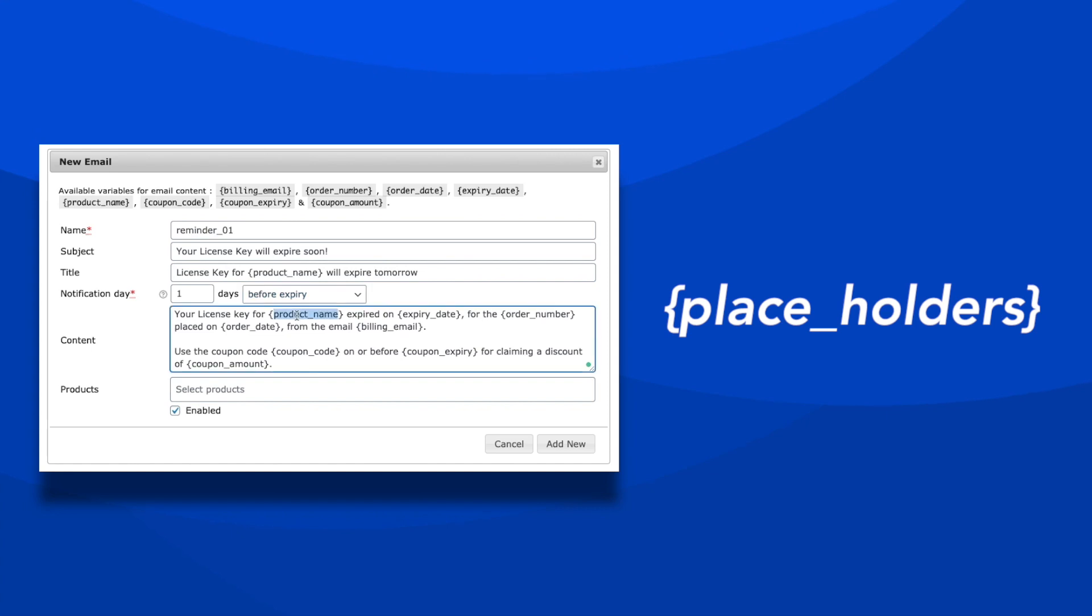Customize the email content with suitable placeholders like order number, product name, expiry date, and more.